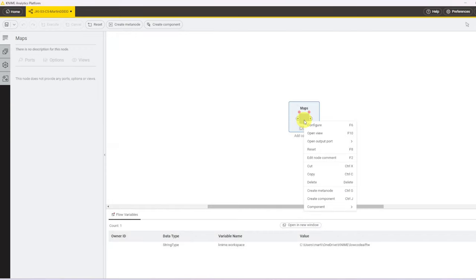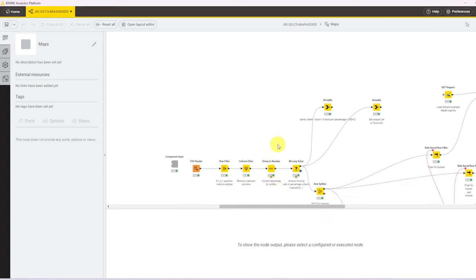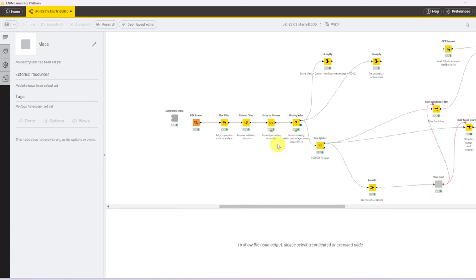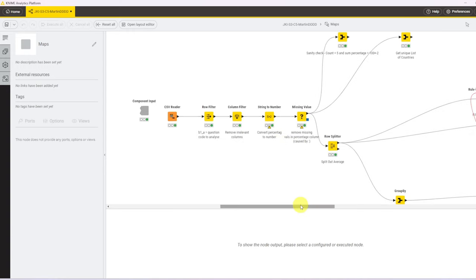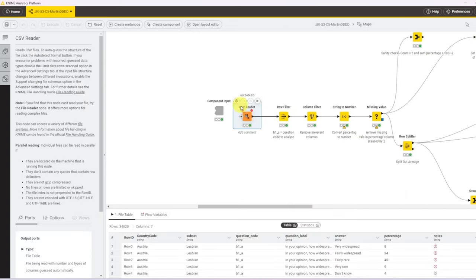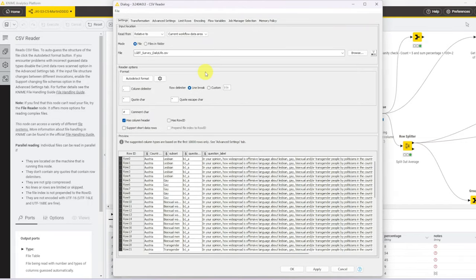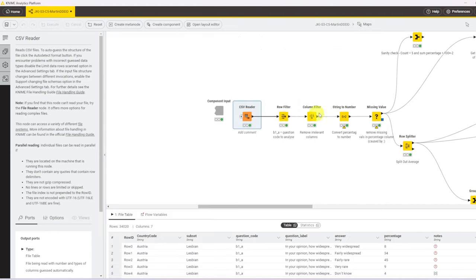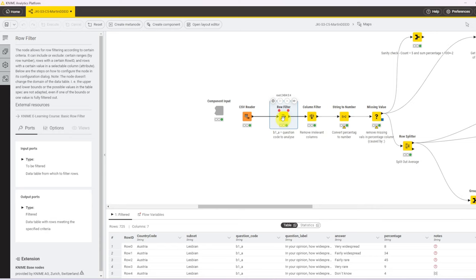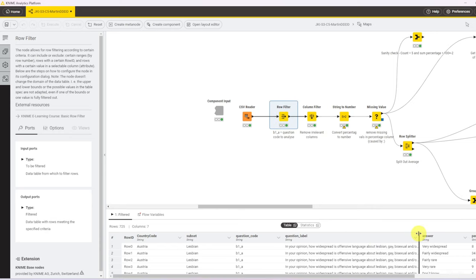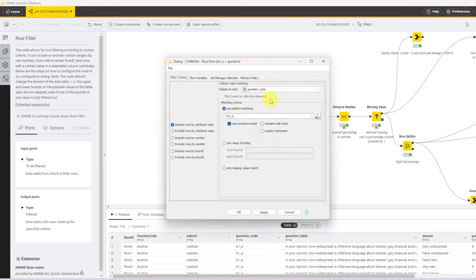Let's now open up the component. We start with reading the data. It's a CSV file that I've saved through the data folder in my workflow so we can read it from the current workflow data area. After reading the file, we add a filter straight away. The task was to analyze this question. This question has this unique question code B1 and a score A. So we use a row filter to test the question code column for the value B1A, and we keep any rows that include that value.